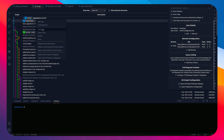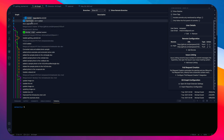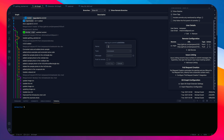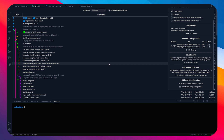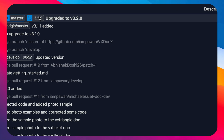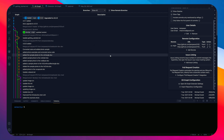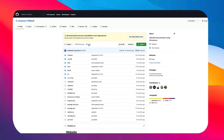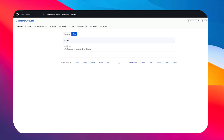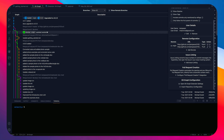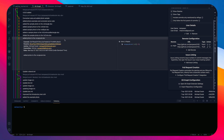Right-clicking any commit gives you options: add tags, create a branch, checkout, cherry-pick, revert, drop, or copy the hash. For example, I'll add a tag '3.2.0', click 'Add Tag', then 'Push Tag' to push it. After refreshing, you can see the 3.2.0 tag is now visible in the graph.